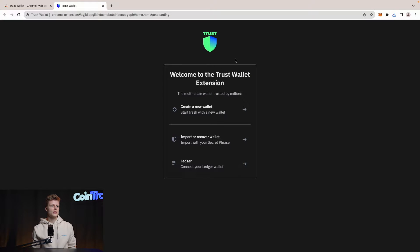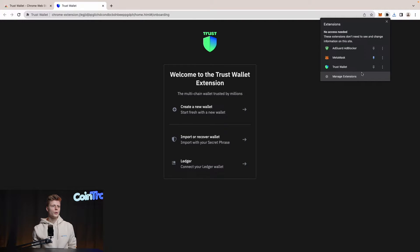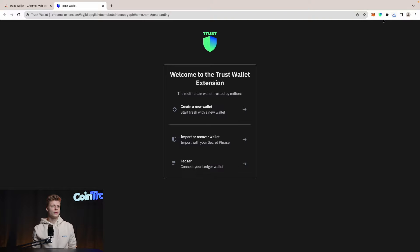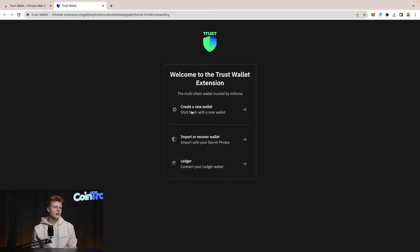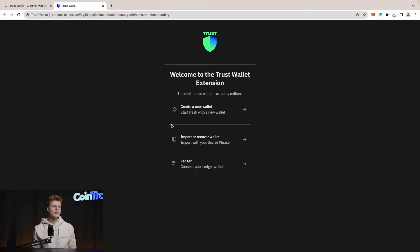Once you have downloaded the application it will pop up automatically. On the right side on the puzzle piece, we will enable Trust Wallet or pin it so we can see it on top for quick navigation. Welcome to the Trust Wallet extension — the multi-chain wallet trusted by millions. Let's create a new wallet. If you already have a Trust Wallet and want to import it — maybe you switched devices — you can import or recover a wallet, or even connect your Ledger.